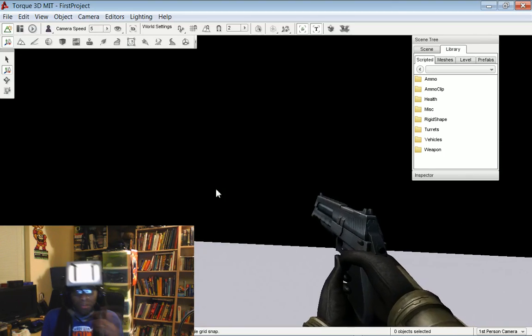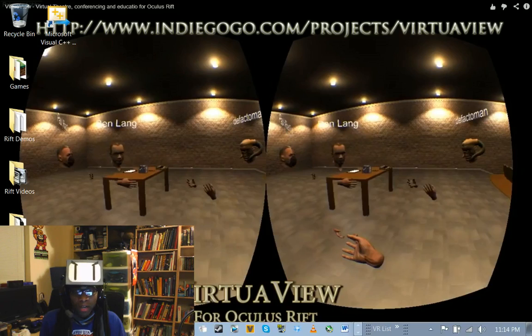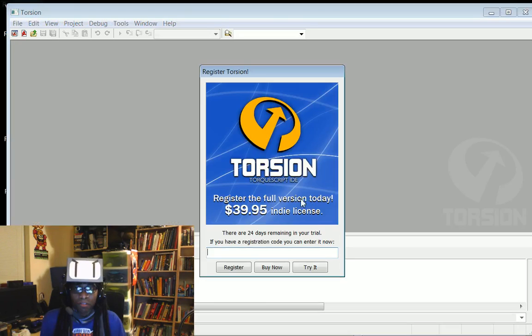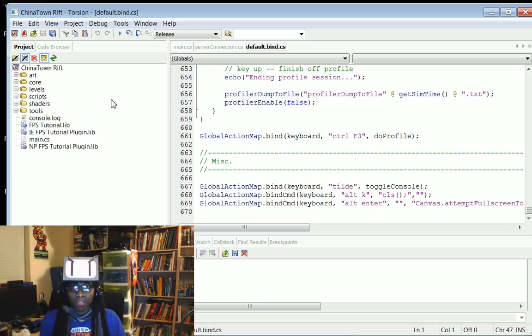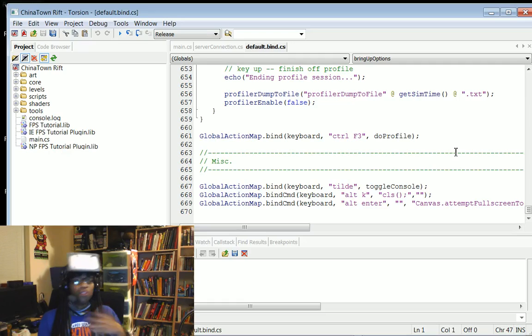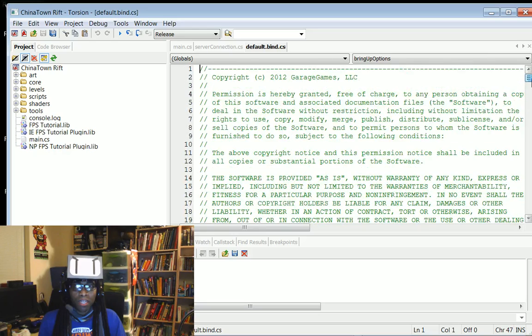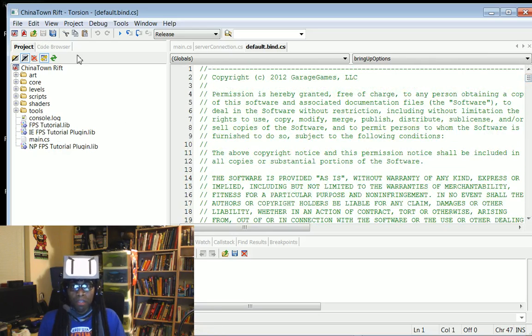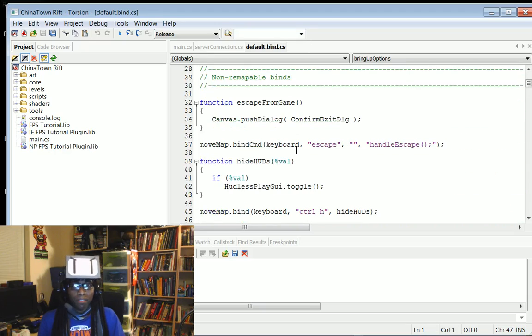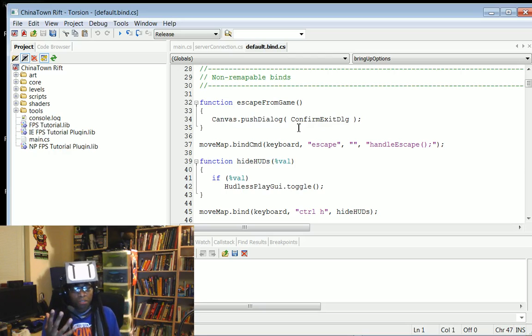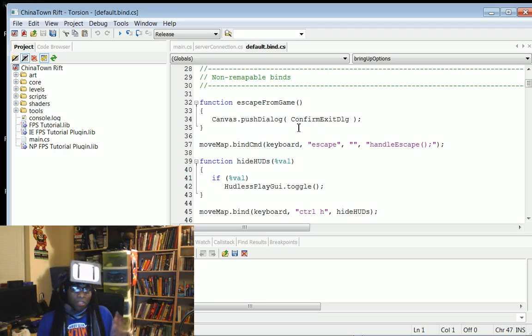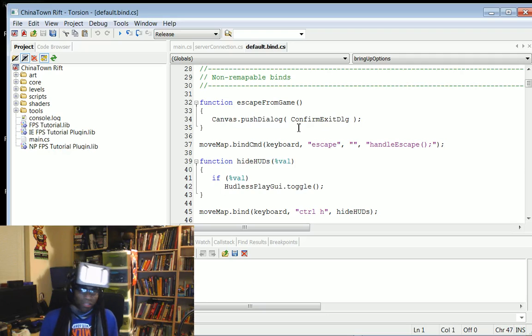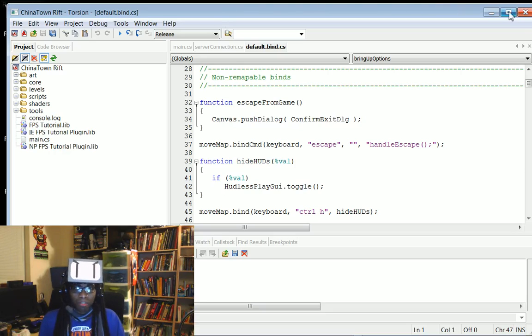And then when you want custom stuff, you get right into their editor, Torsion, which is like $40. But I'm probably going to end up buying it. It's like a 25-day trial or something. And then you can, you know, this is kind of their Torque 3D scripting engine that you can get into and do more custom things with. And make that happen. And there seems to be lots of documentation, lots of support. It is kind of frustrating because there's so many versions. So some of the tutorials don't work with each other. So they're still figuring a lot of that stuff out.